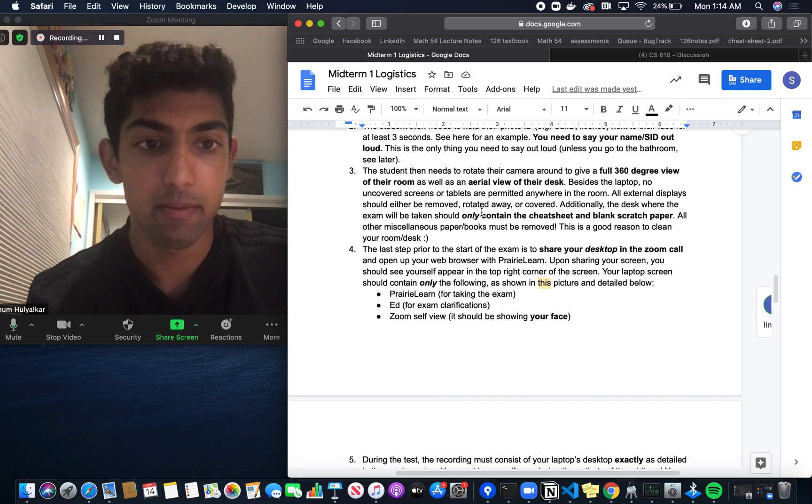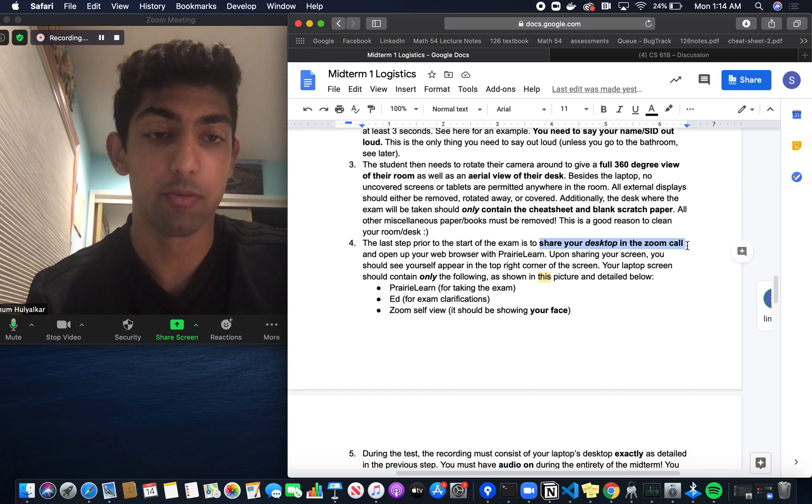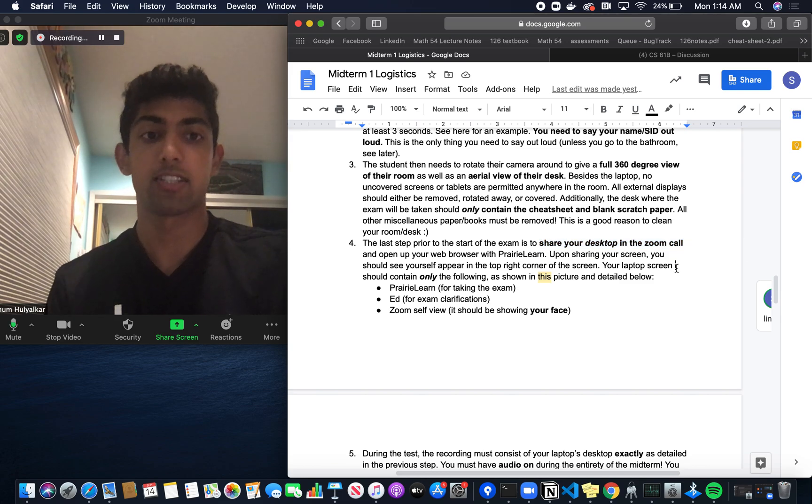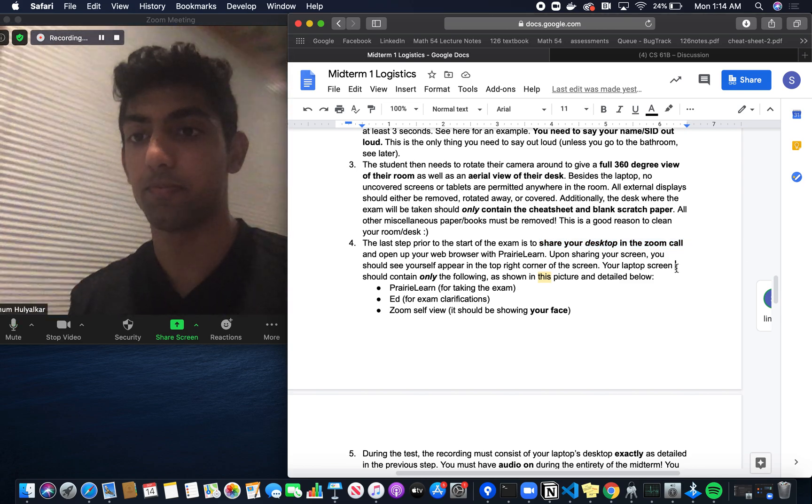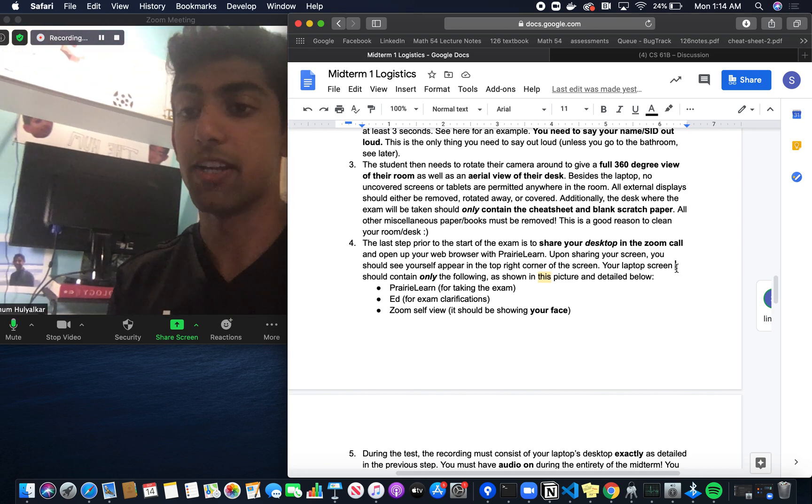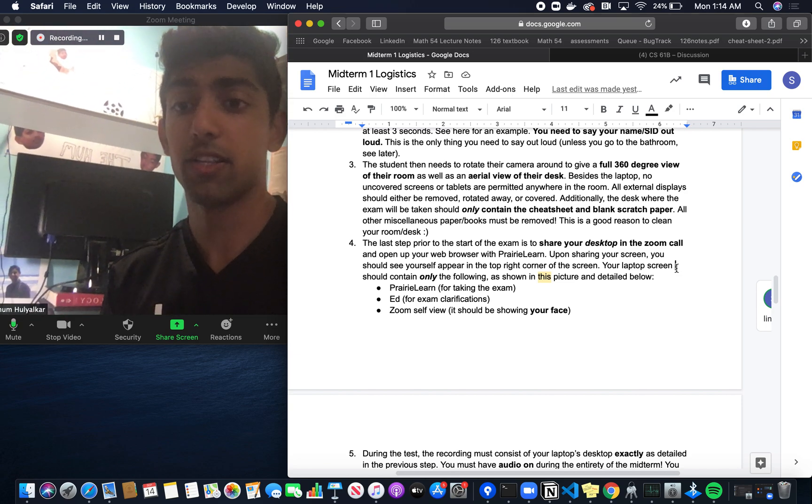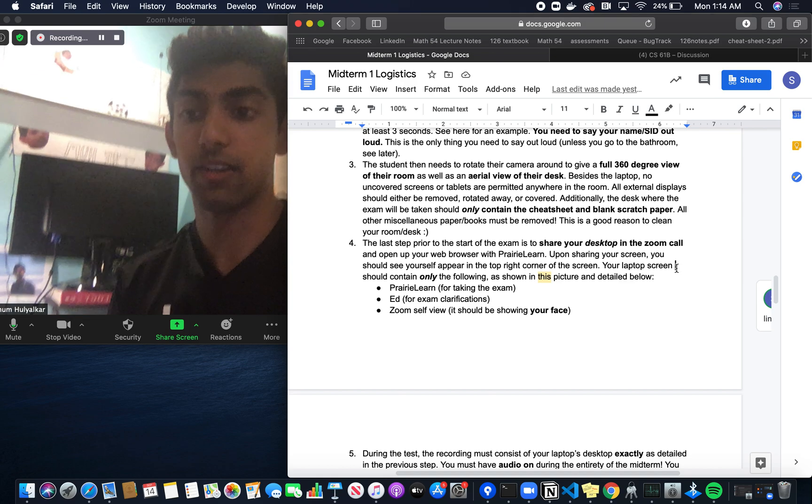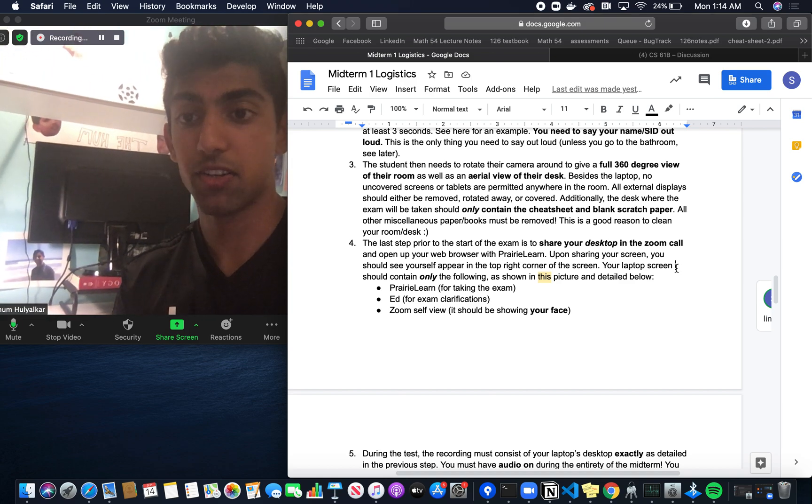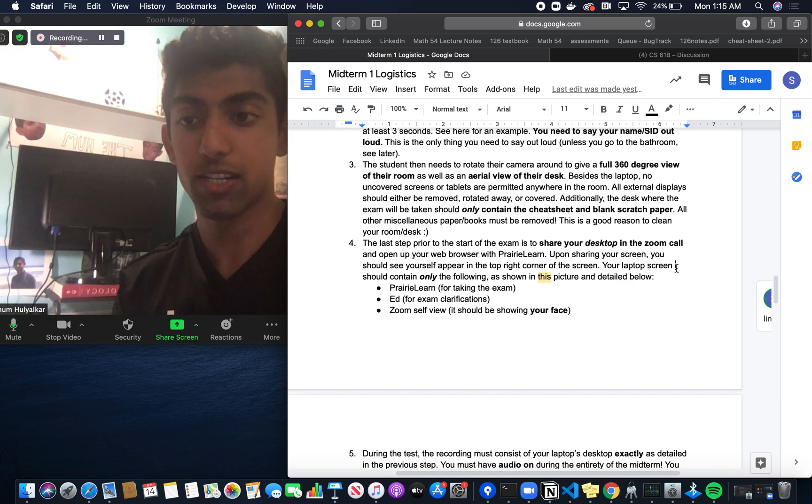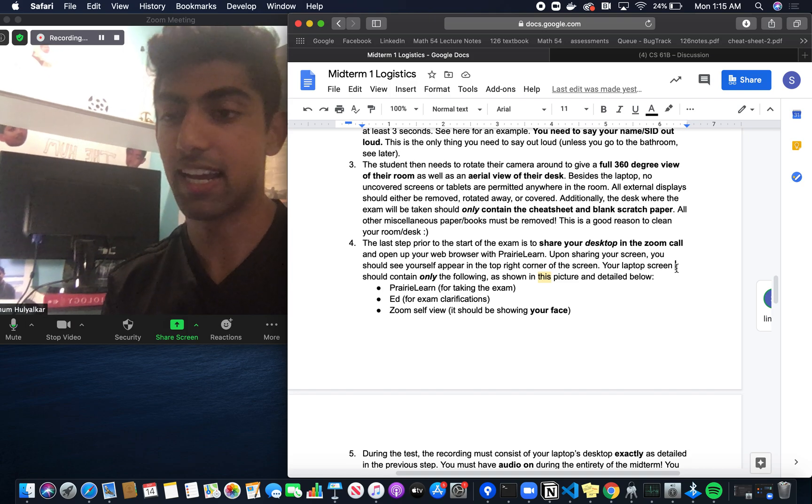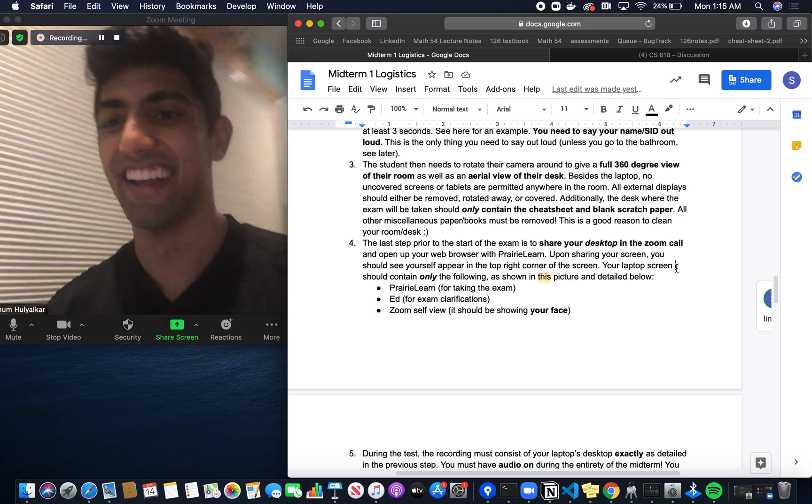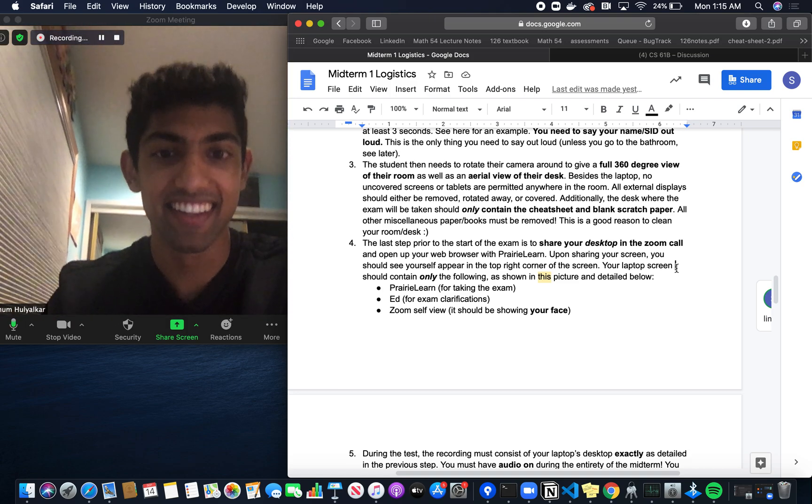Before we share the desktop, I want to emphasize something. If you see my desk, I do have an external display, but it's rotated completely away from the screen. If you have an external display, it should be like this. It should be rotated away. It doesn't take long, maybe 10 seconds. You can put in the effort.